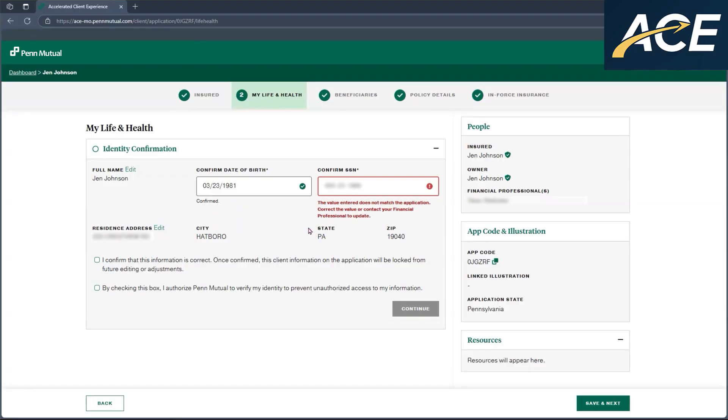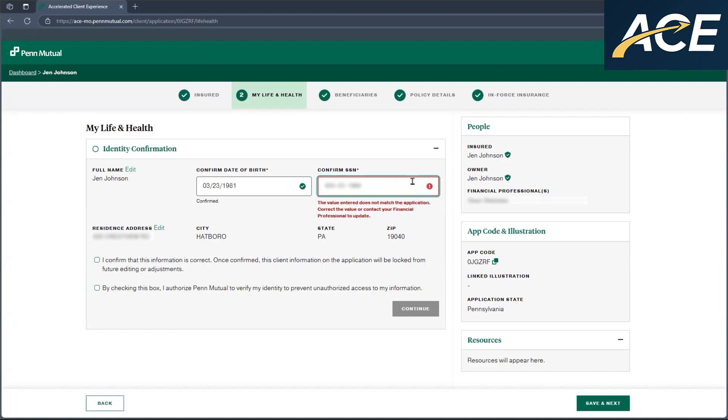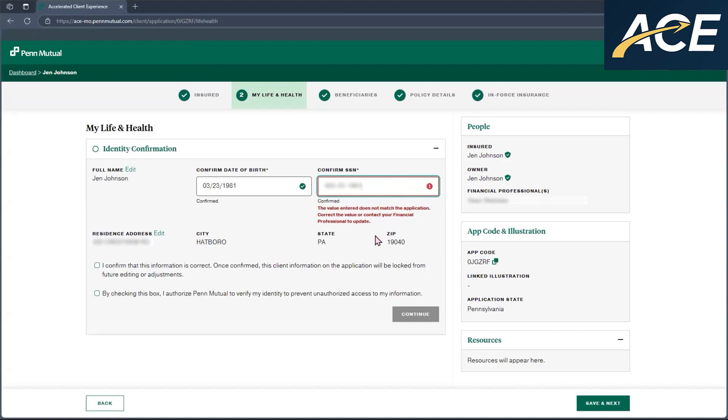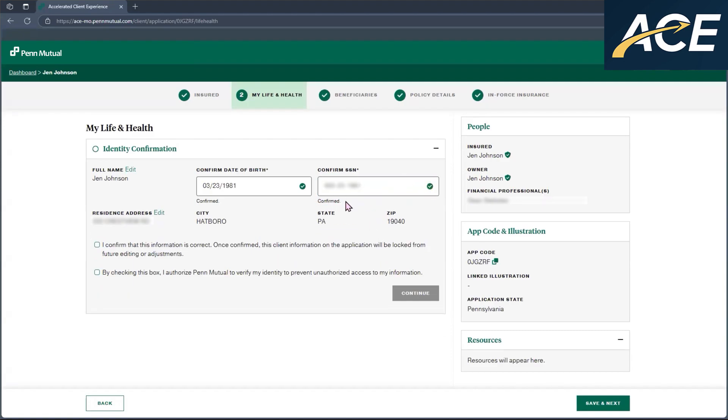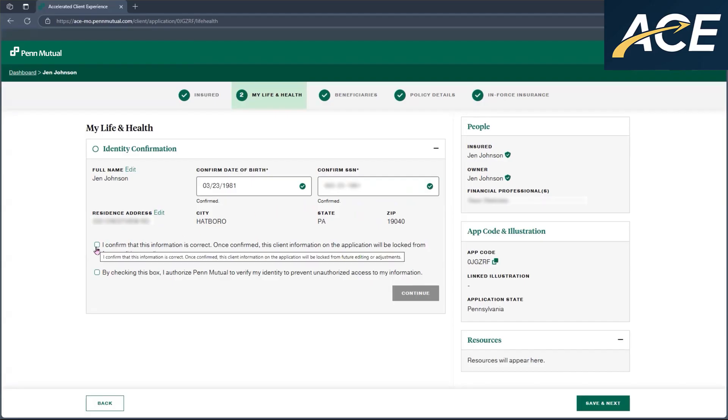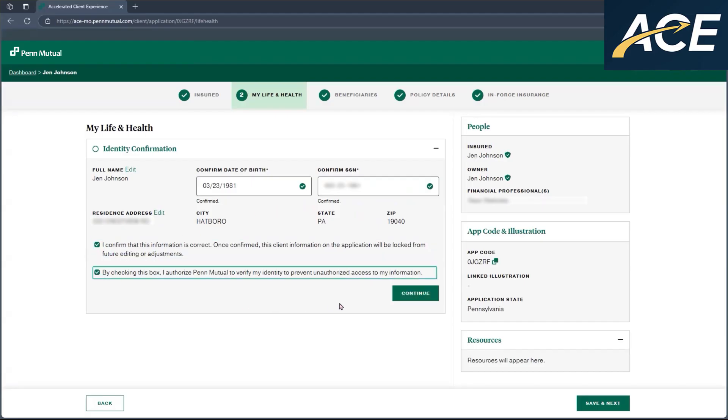If the information on the application is incorrect, you will need to reach out to the ACE Financial Professional Support Team for additional assistance. But if it's just the information on this page that is incorrect, all they need to do is correct it here, and it'll say confirmed once again. Once they enter the date of birth and social security number, if everything is confirmed, they just have to check off these two boxes here and click on continue.